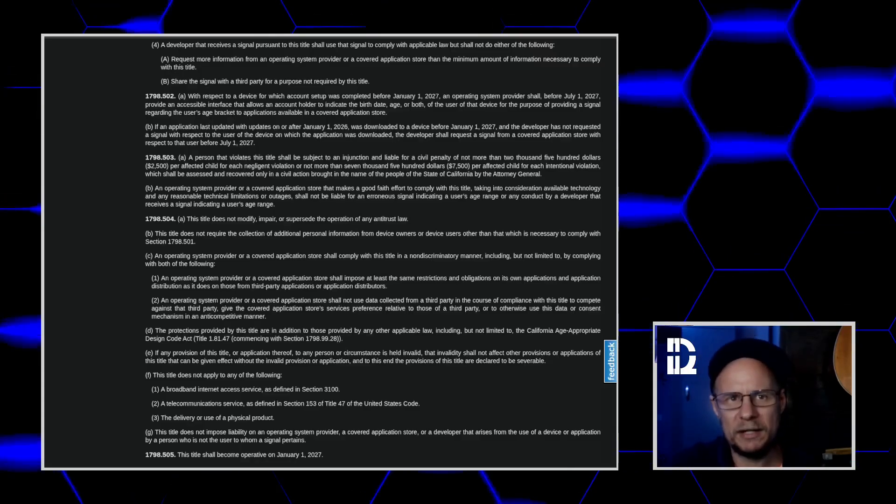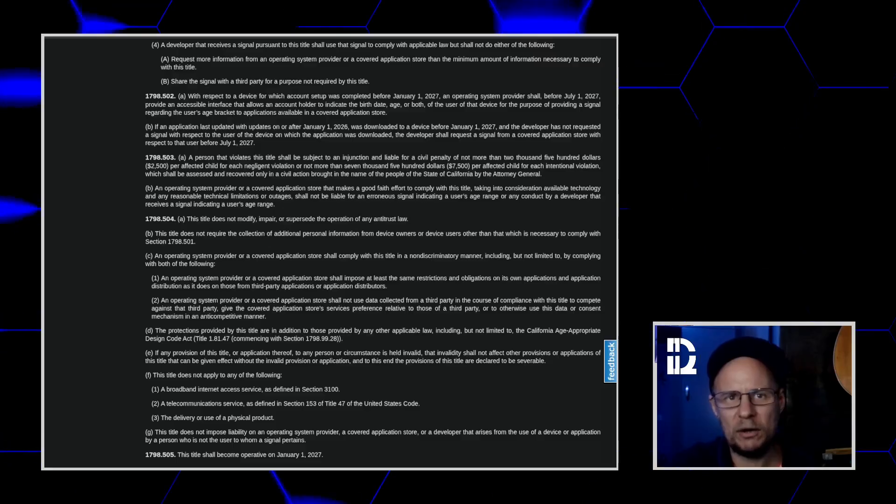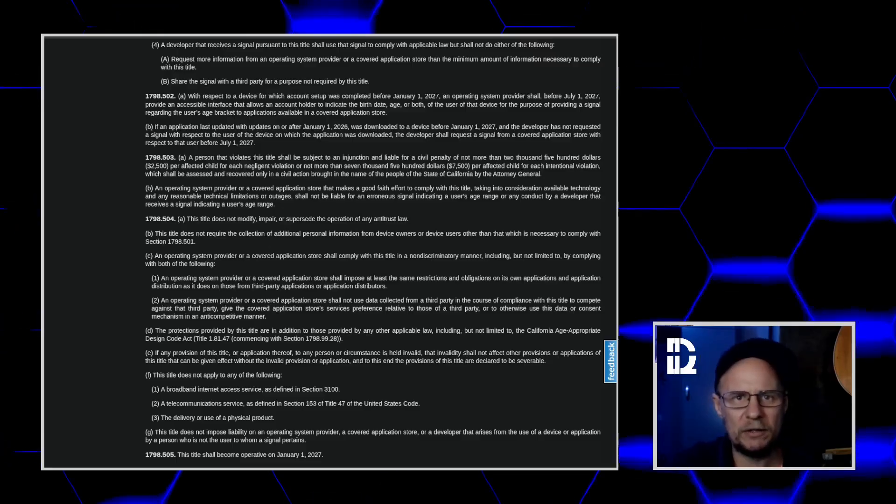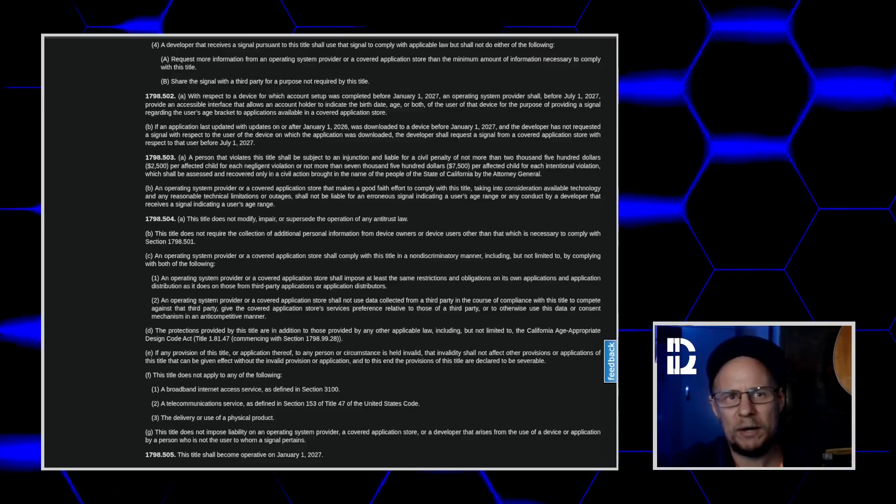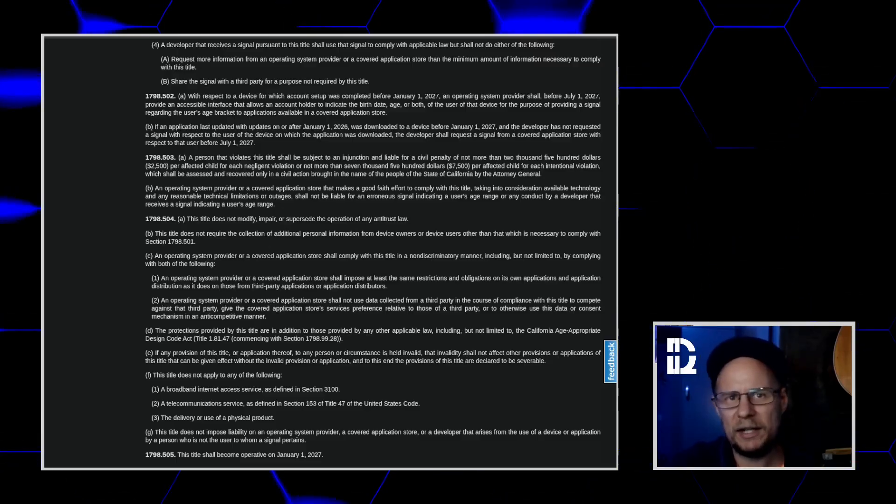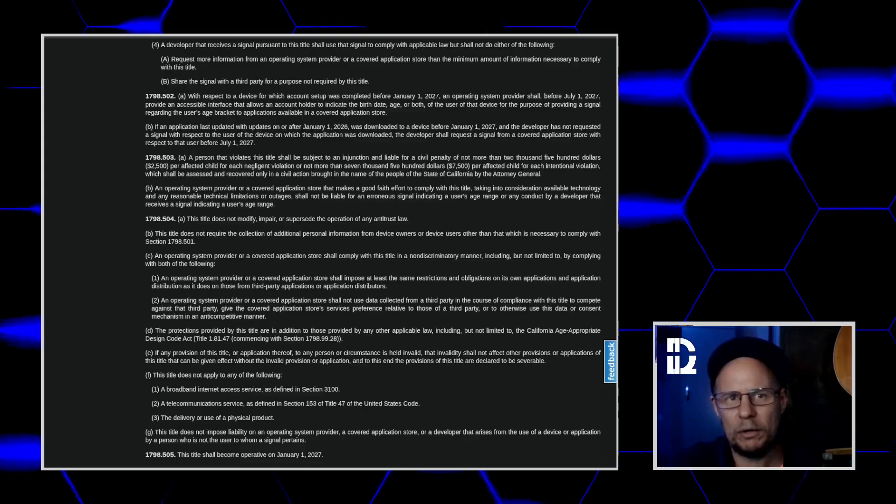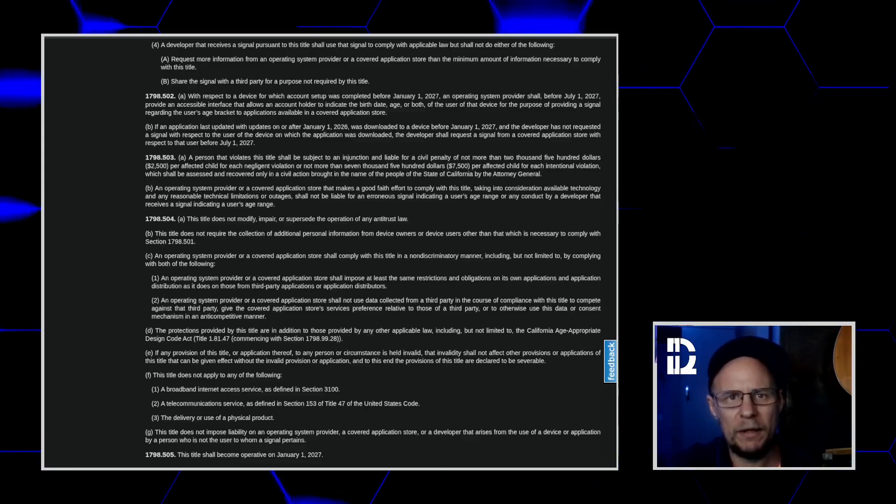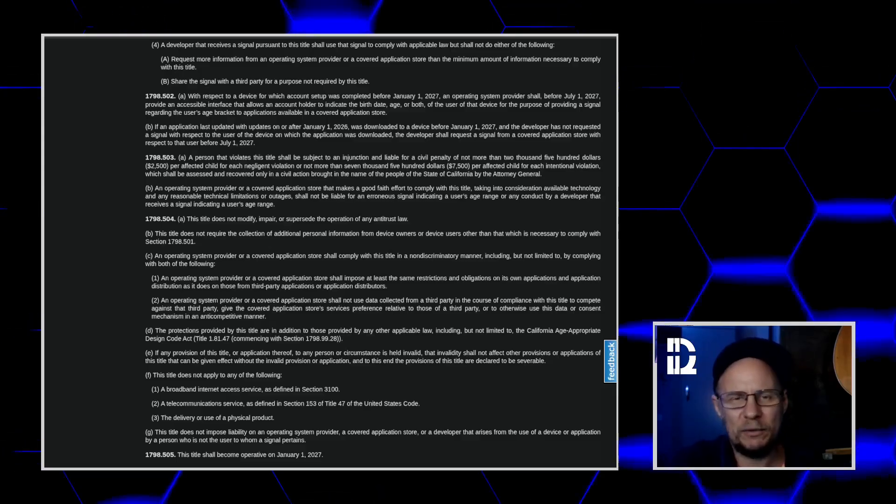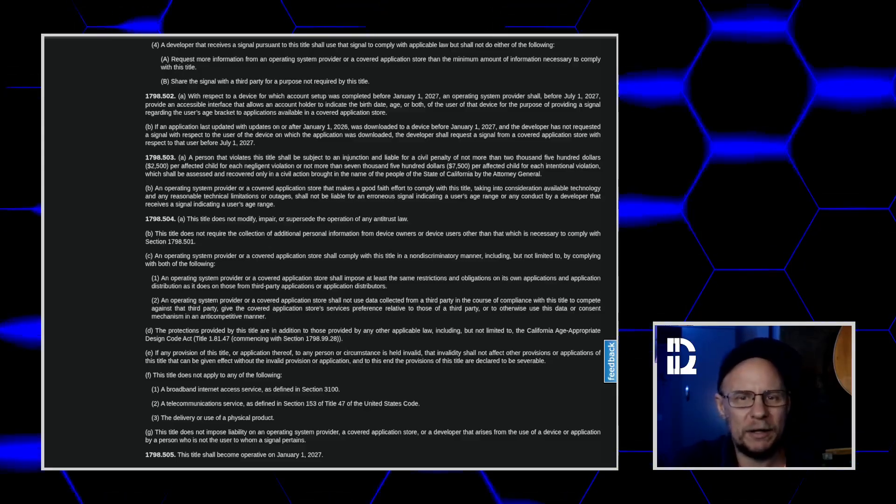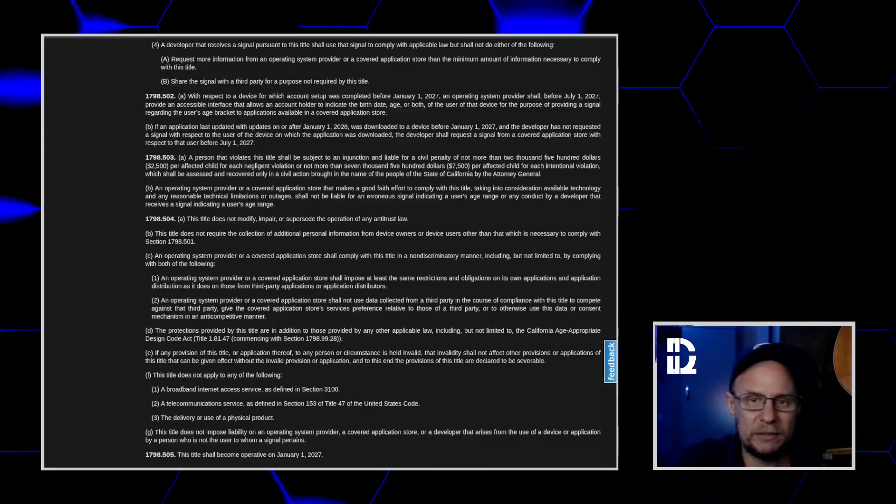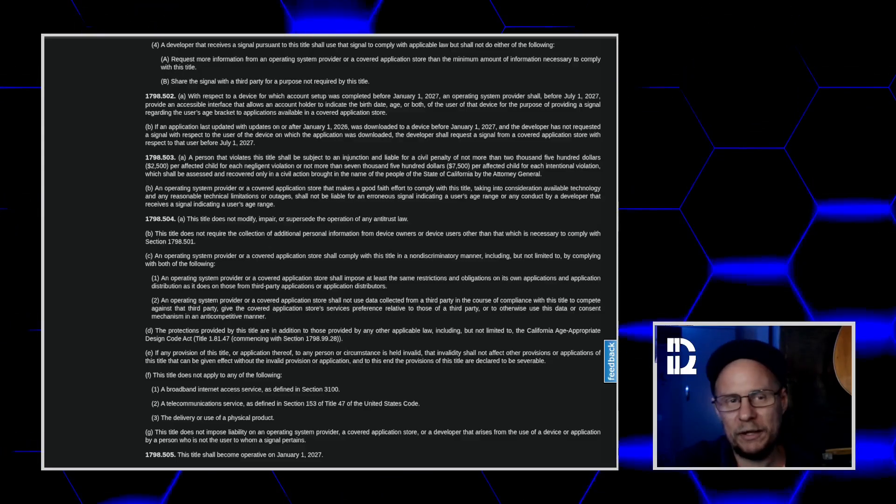On paper, yes, distros are OS providers. But in practice, the AG is not going after Fedora or FlatHub. I just don't think they really care about us, to be perfectly honest.